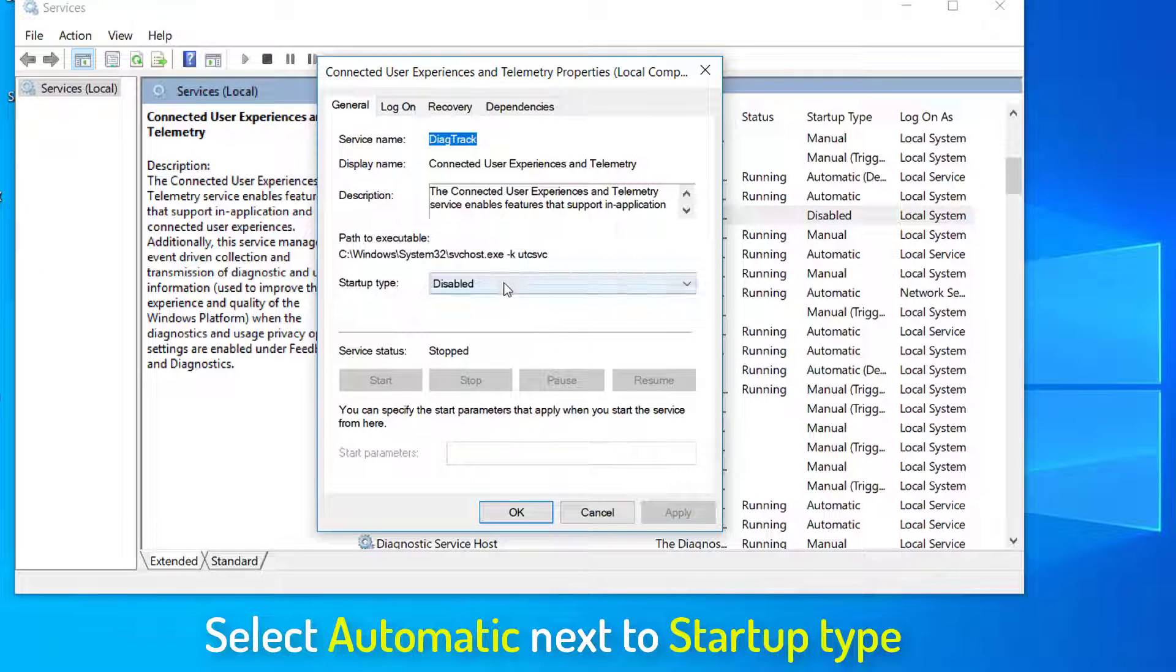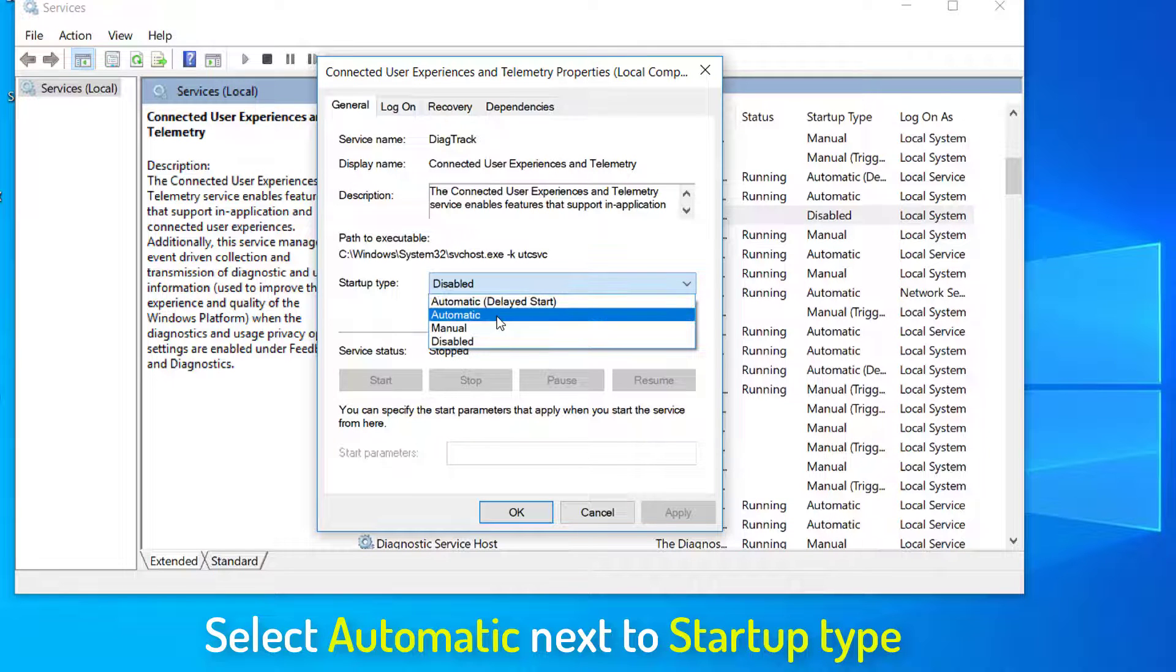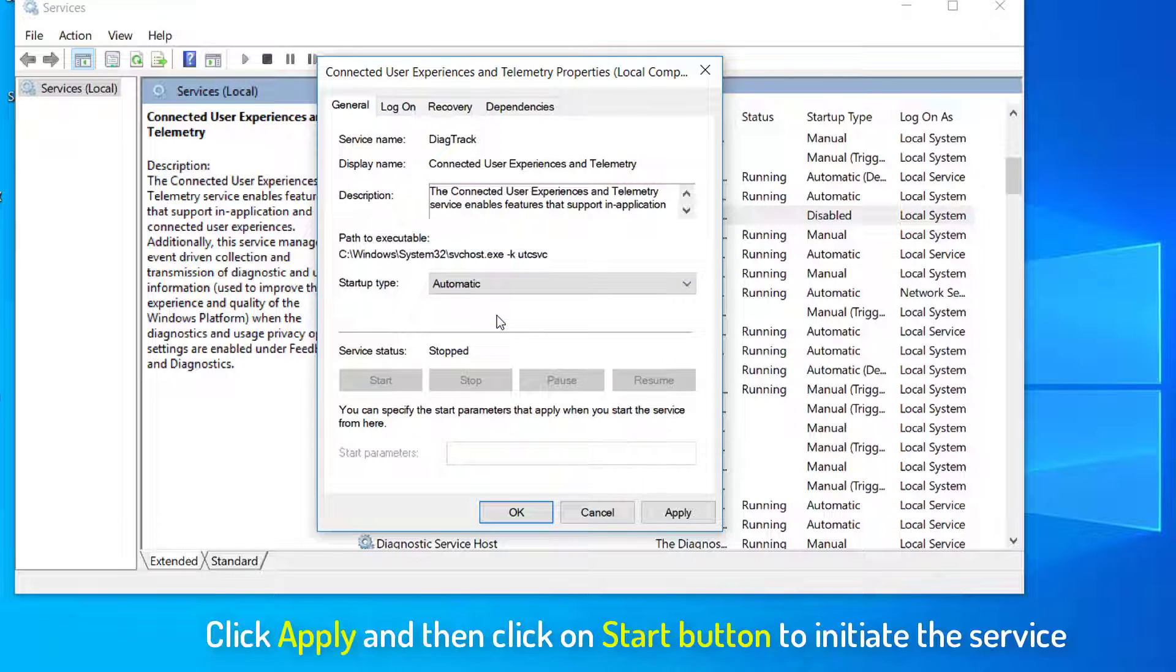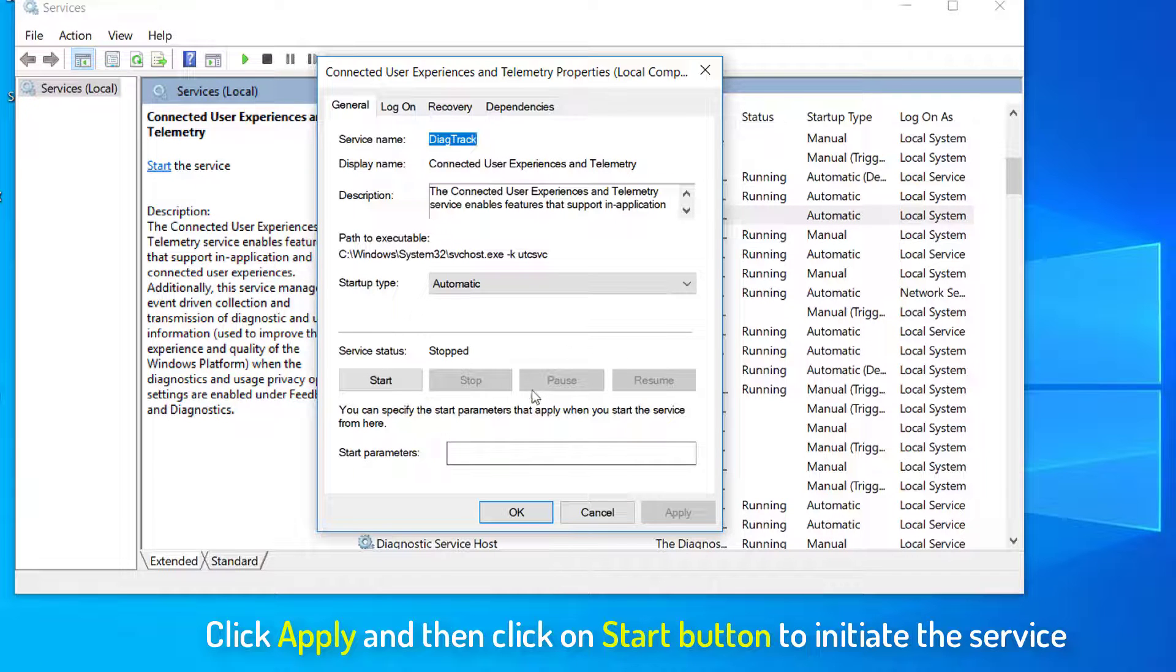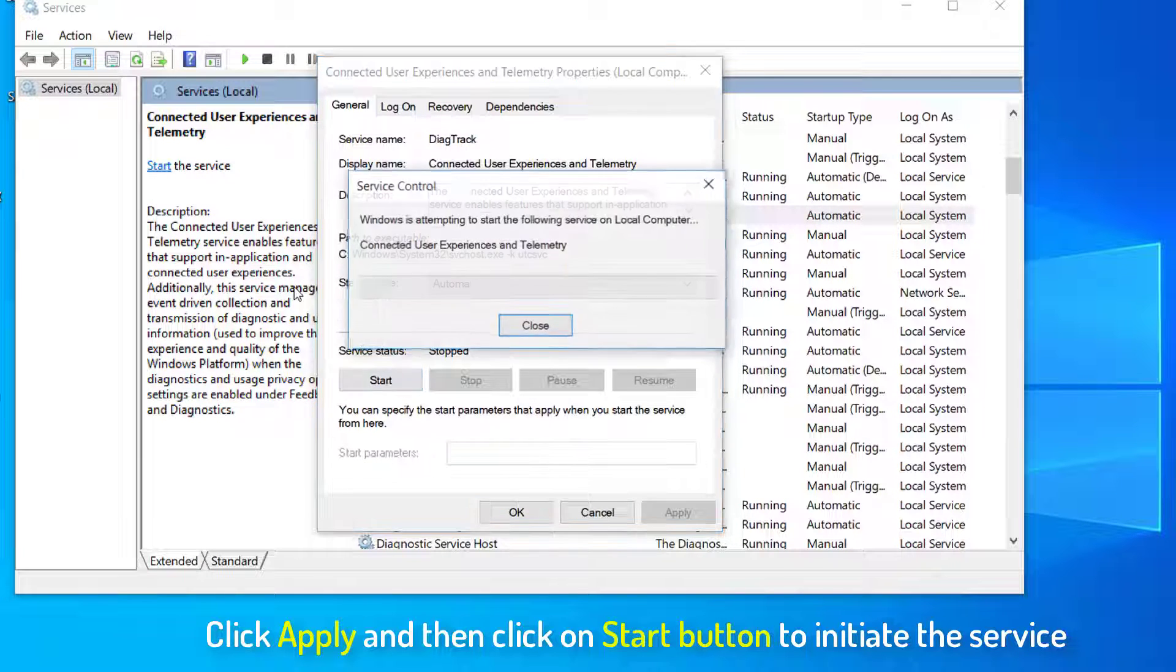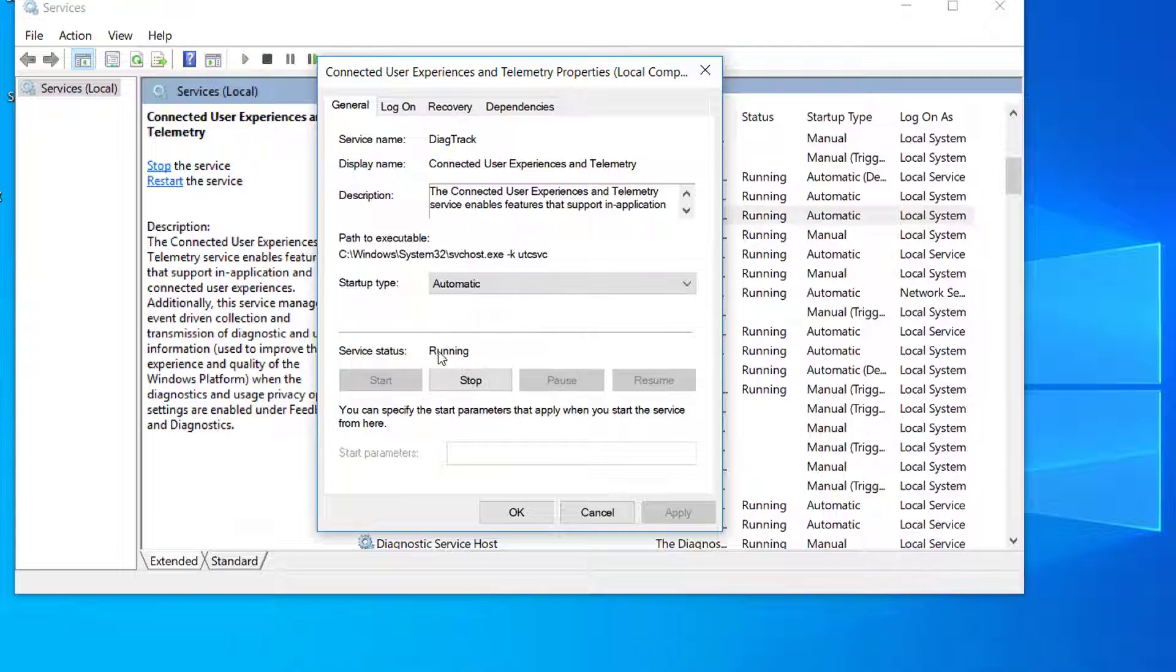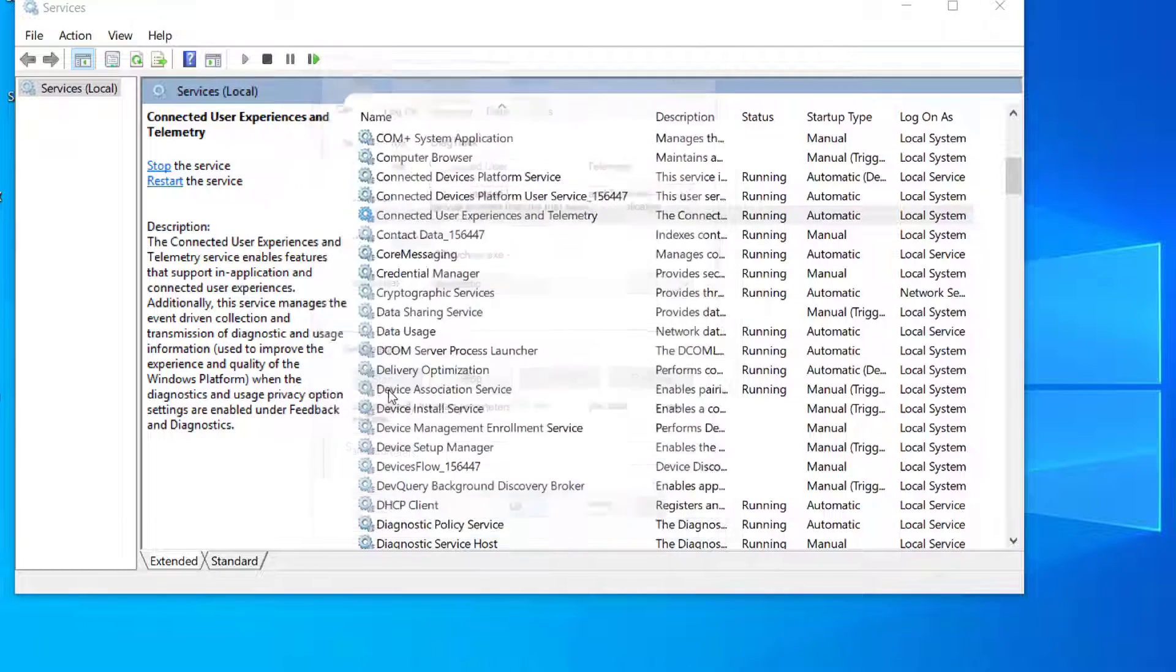In the Property Sheet, select Automatic next to Startup Type. Click Apply and then click on Start button to initiate the service. Once this service is running and set to Automatic Startup Type, click OK.